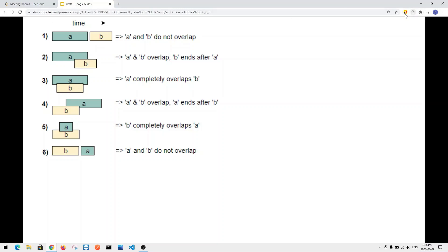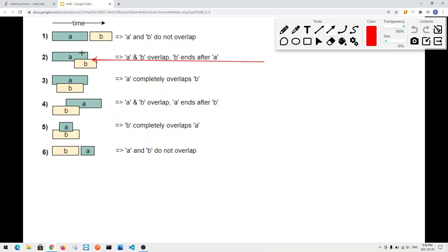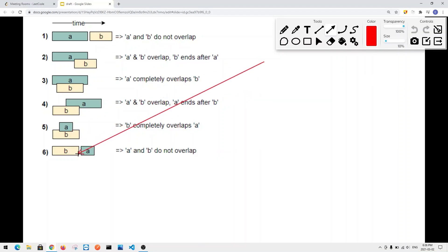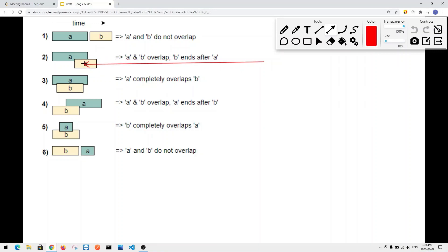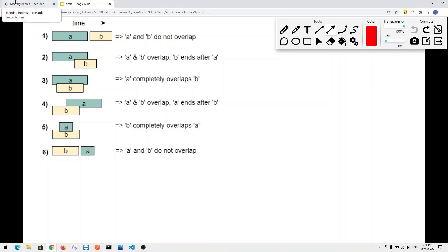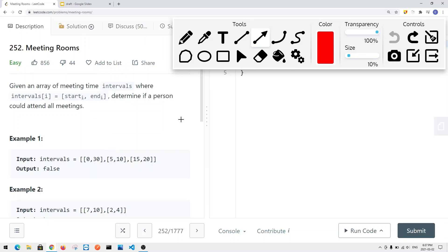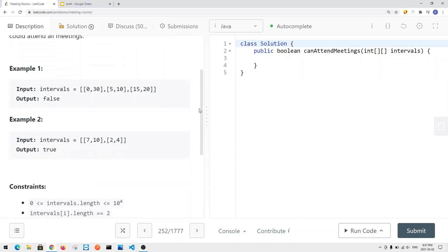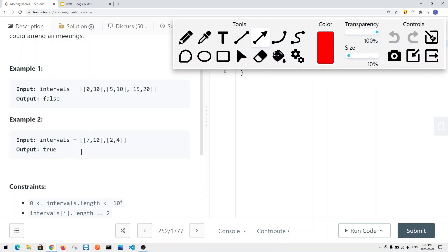There are overlapping intervals in some examples and non-overlapping in others. If there's overlap, the person cannot attend all meetings, so we return false. In the case where the start time is 2, end time is 4, and the next interval starts at 7 and ends at 10 — since 7 comes after 4 — there is no overlapping, so we return true.